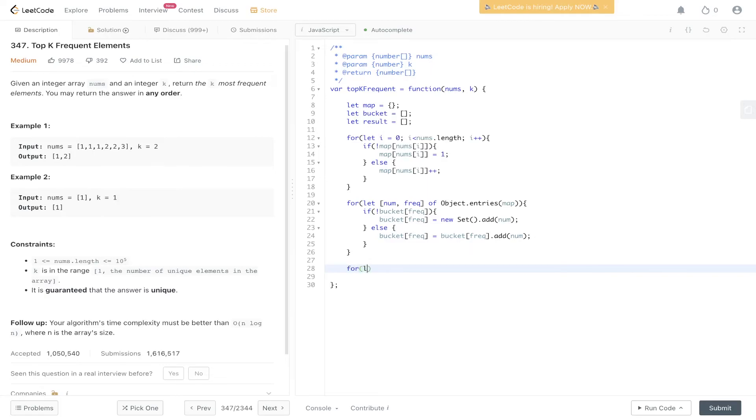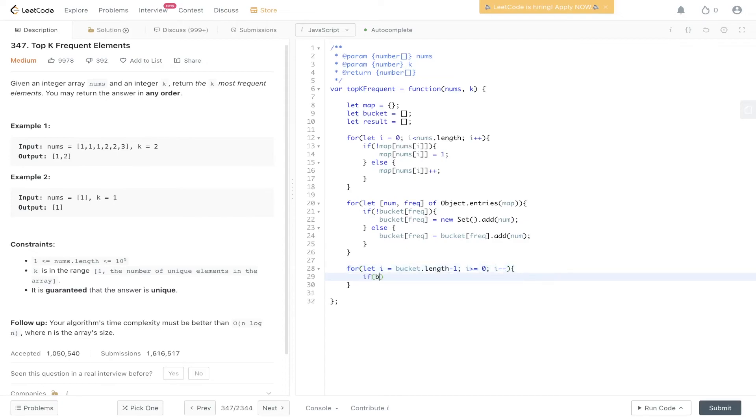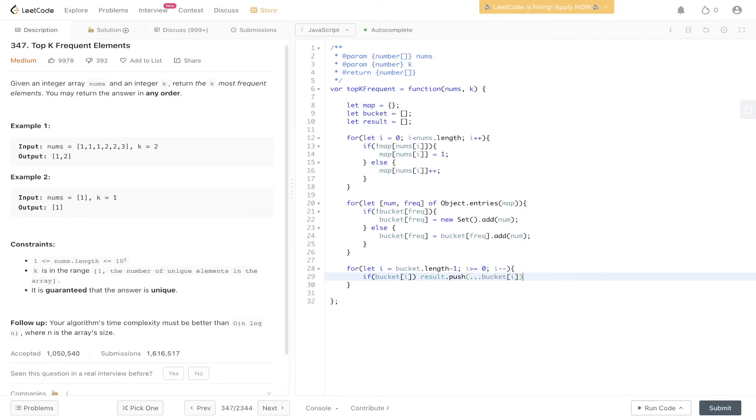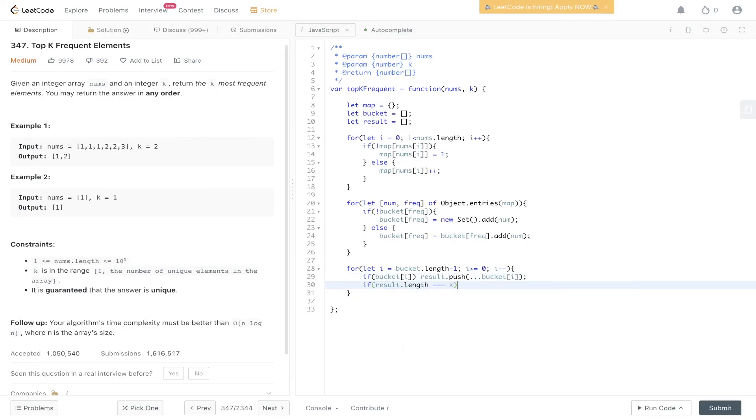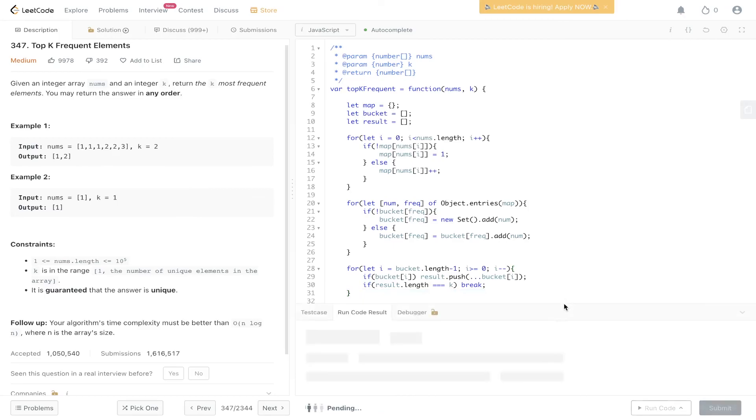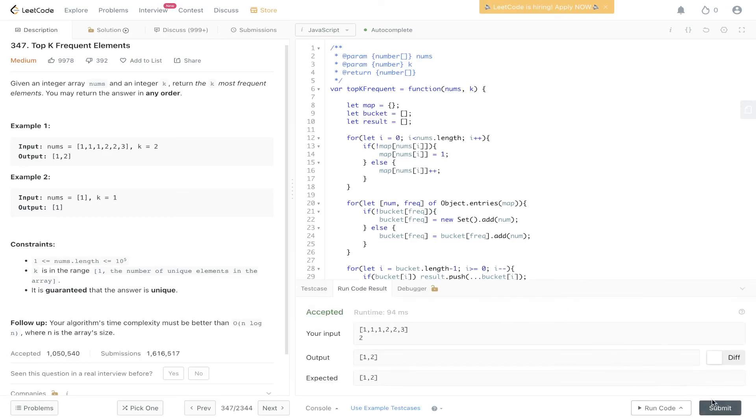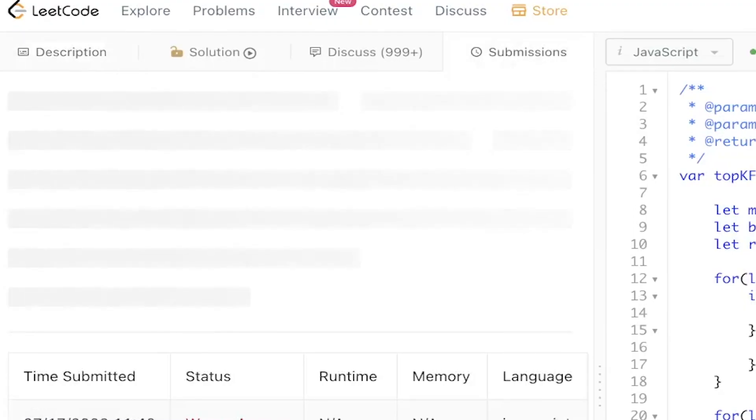Then we need to loop through the bucket backwards so i is equal to the last value in the bucket so bucket dot length minus one, i is greater than or equal to zero, i minus minus. If we find a bucket at position i we push into results a copy of bucket at i. The reason we create a copy is because we do not want to update the bucket array. If result dot length is equal to k then we can break. So we found two of the most frequent elements, we've pushed into results, we can break from this now and just return result. Let's run it.